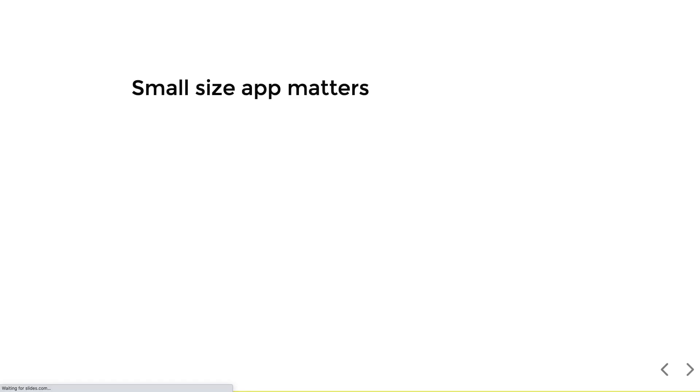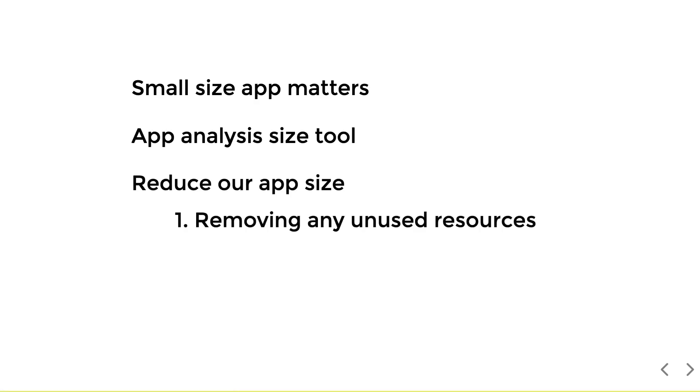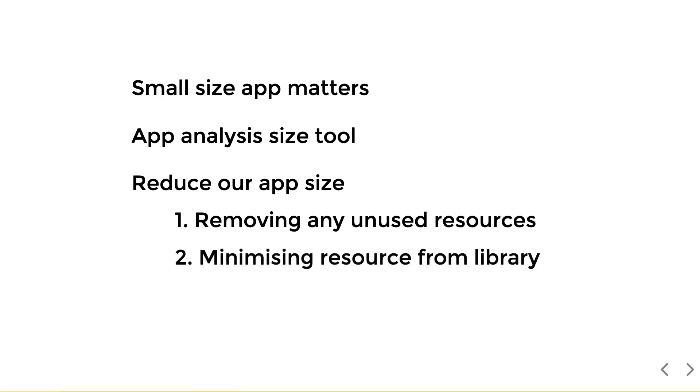In summary, we learned that to increase the chances to have more users for your Flutter app, you will need a small size app, preferably less than 100 megabytes. And to know what your app size is, you can use the new Flutter app analysis size tool. And lastly, we learned how to reduce our app size by removing any unused resources, minimizing resources imported from libraries, and compressing the images files or using a different type of image file.